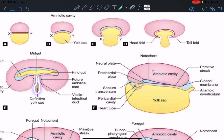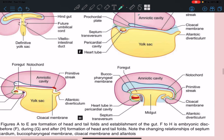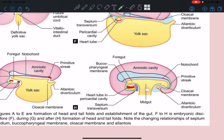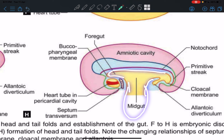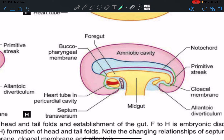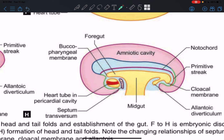Whatever is left out after folding is called the definitive yolk sac, which remains. The definitive yolk sac is still connected to the midgut loop by a stalk called the vitello-intestinal duct. The part proximal to this duct is the foregut, the midgut is in communication with the yolk sac, and the part distal is the hindgut.